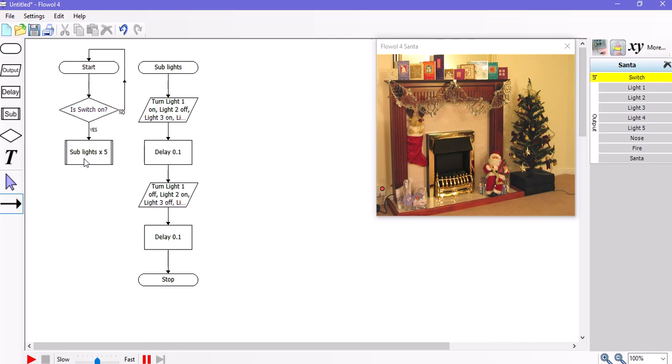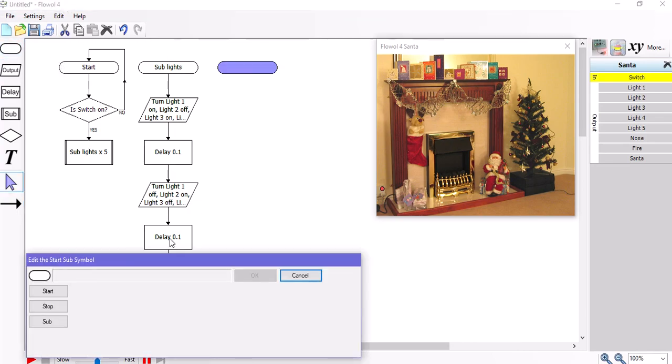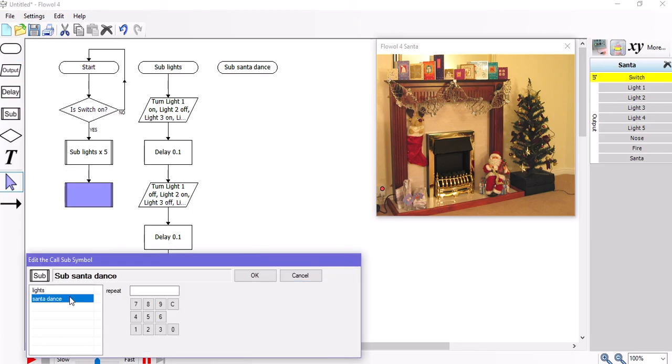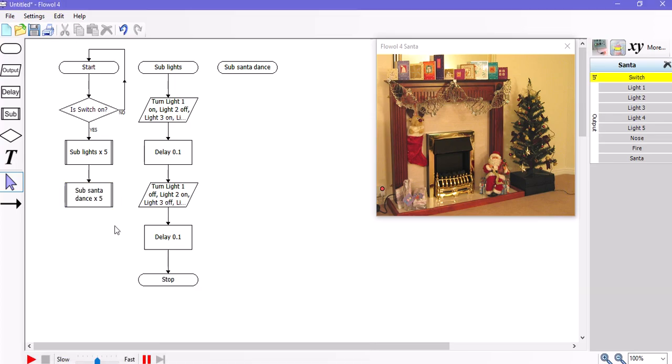Now I'm not happy with just one subroutine. I want Santa to dance. So I'm going to add a second subroutine. And I'm going to call that subroutine Santa dance because it seems appropriate. And I'm going to write simple subroutine that repeats five times. So sub Santa dance times five.